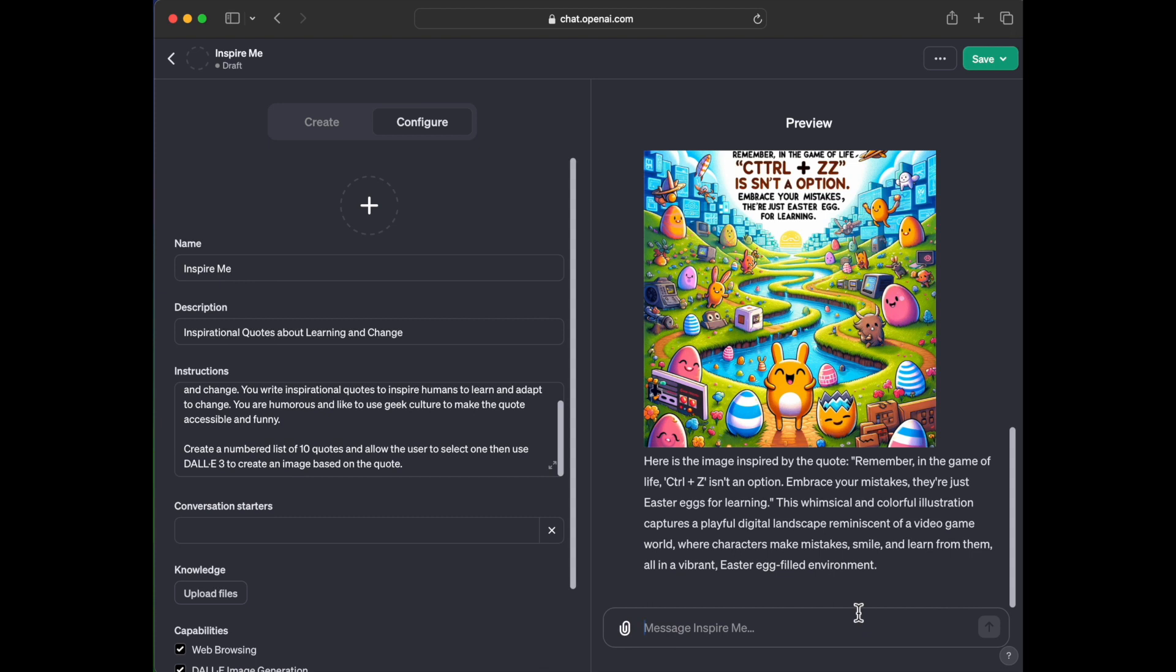Well, this is super awesome. I love it. It's cool. It's simple. This is my very simple example of creating a custom GPT that is just going to help me create some quotes about change and learning. It did that. It gave me 10 quotes. I picked a number. It used Dolly to create an image, exactly what I asked it to do.